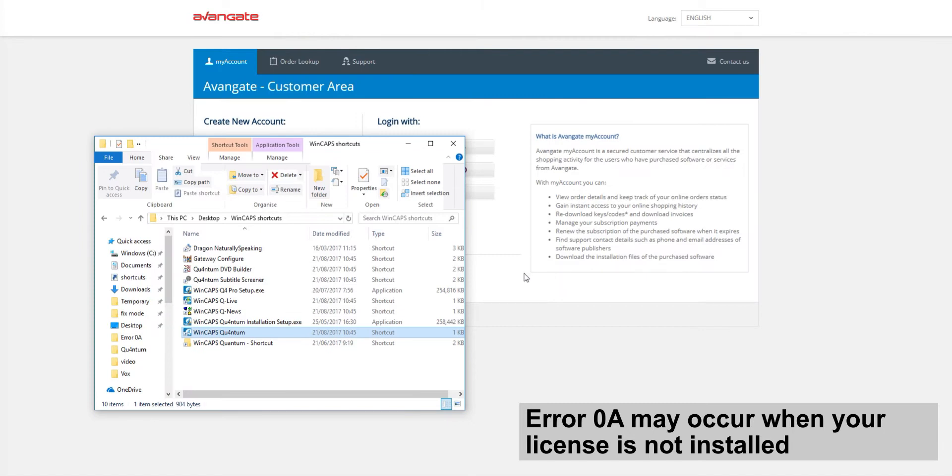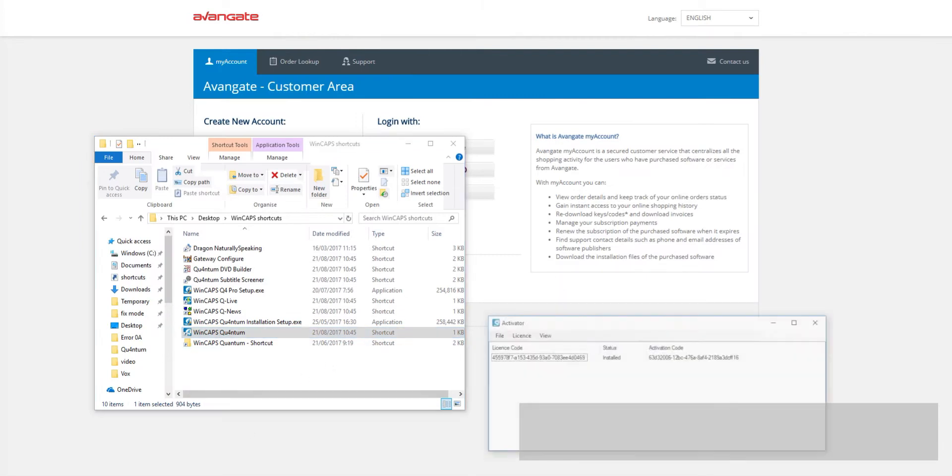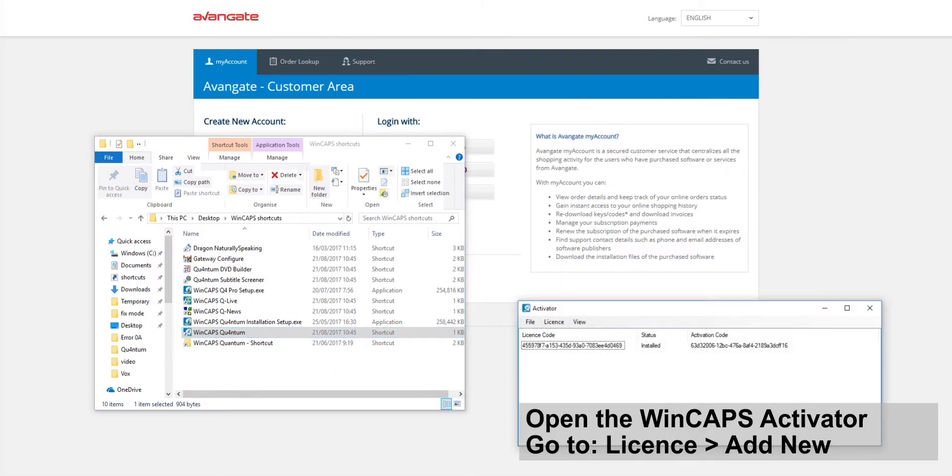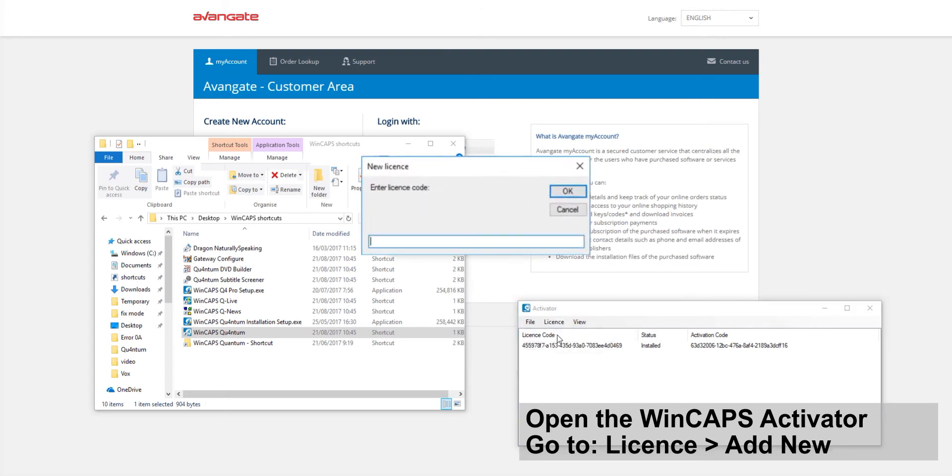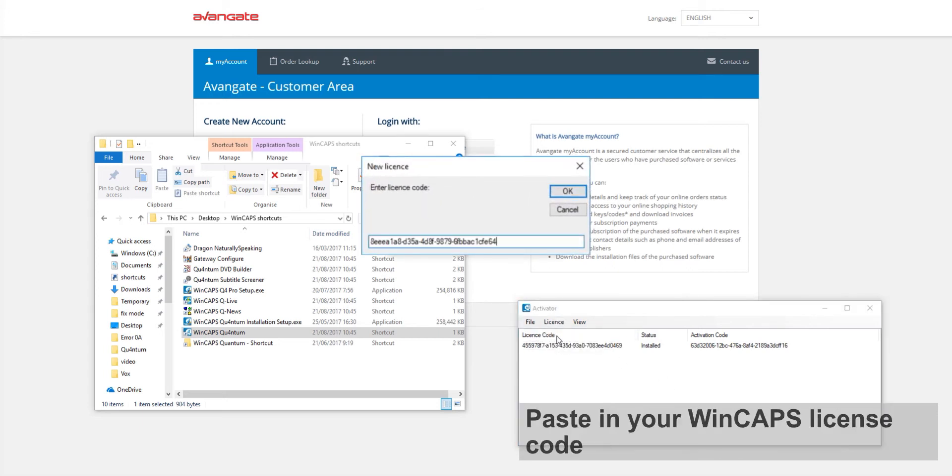Open the eActivator application, add a new license, and paste in the license code from the email you received when you purchased Wincaps.